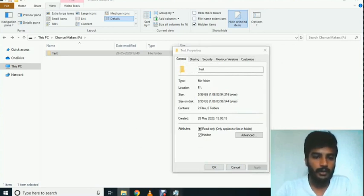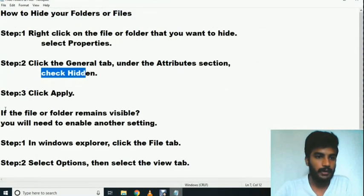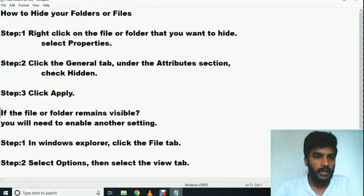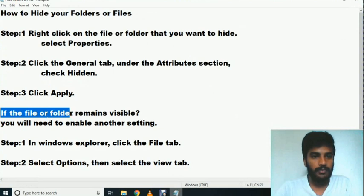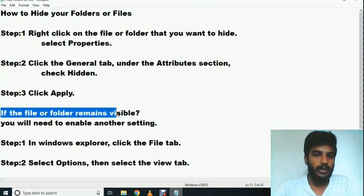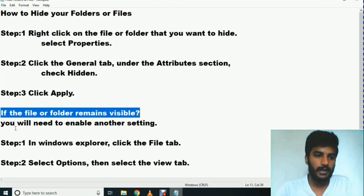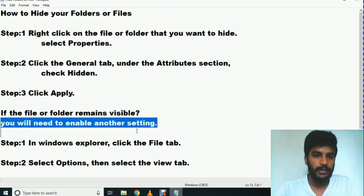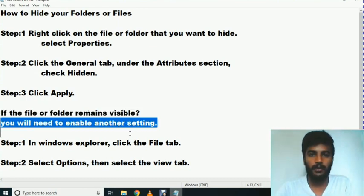If the file or folder remains visible, you will need to enable another setting.